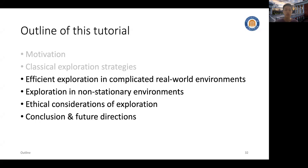In the previous section we covered several classical exploration strategies for both stochastic bandits and linear bandits. These classical algorithms have very good theoretical guarantees in terms of regret. However, in many real-world environments, directly applying these classical exploration strategies may not give us satisfying performance, and we are motivated to explore how to design more efficient exploration strategies that can leverage problem-dependent unique properties.